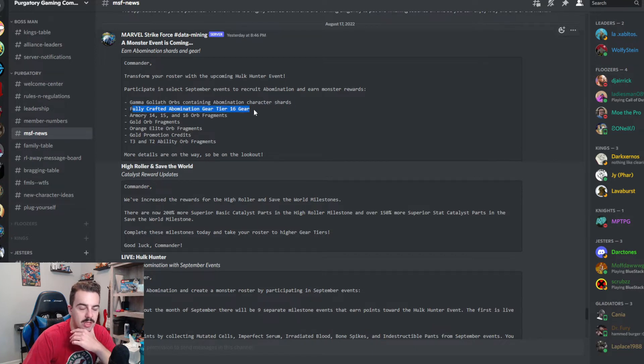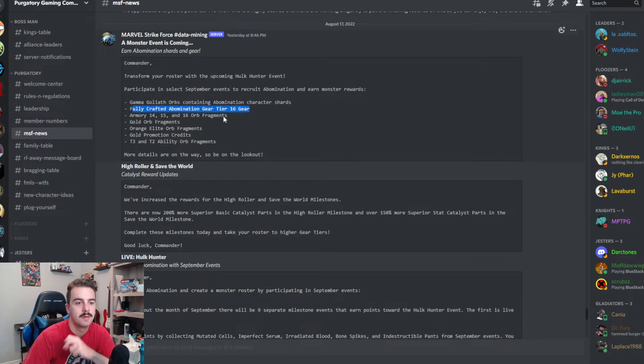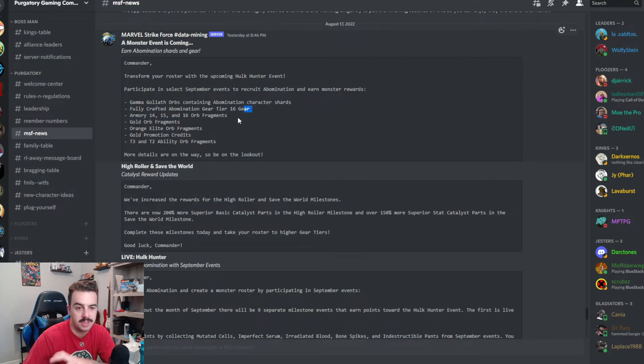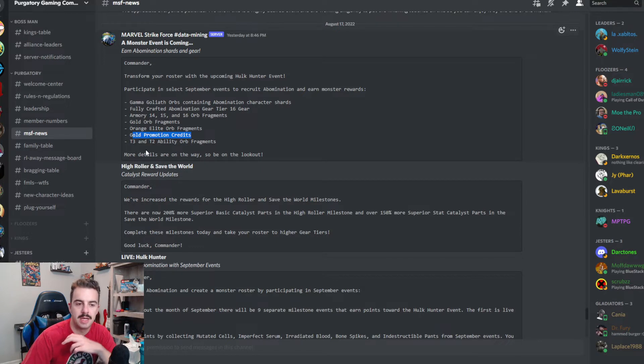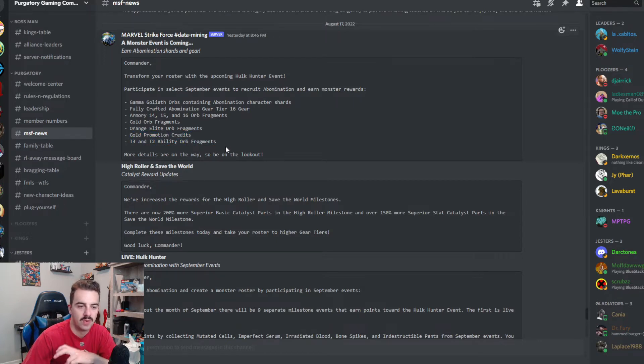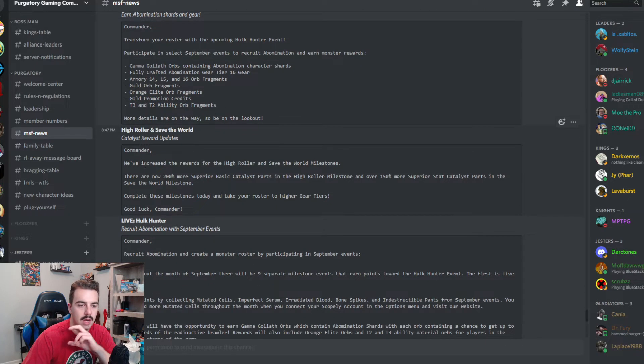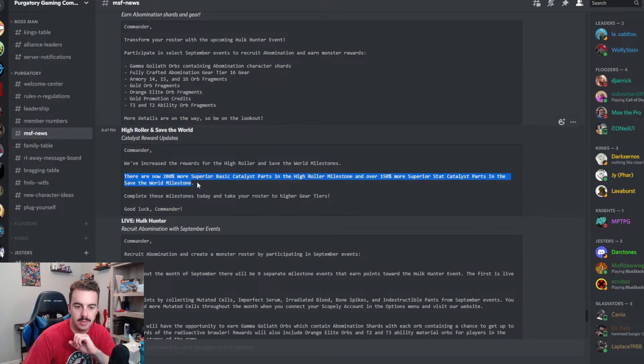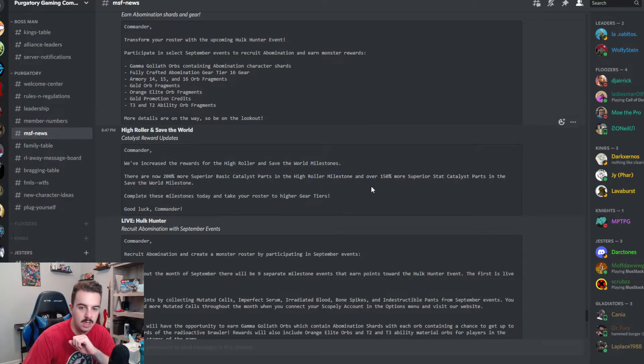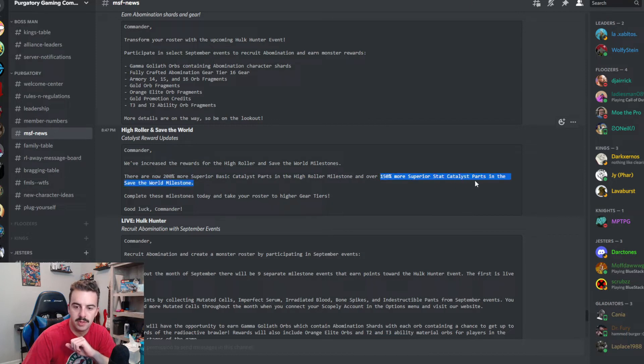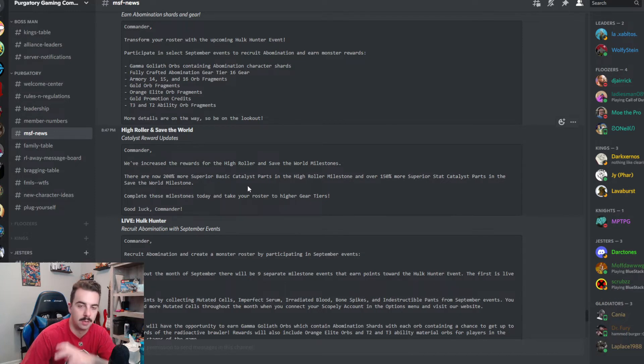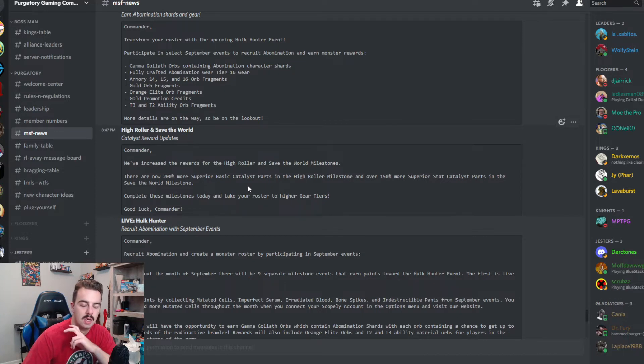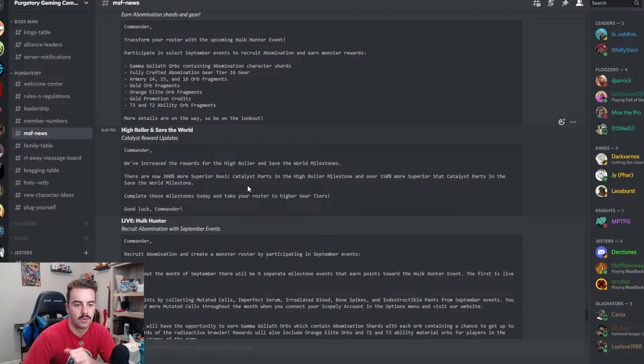Next month's character is going to be abomination, which kind of sucks. I was hoping he's going to be part of a regular event, but it's fine. Some other things that we're going to get out of this is going to be some gamma Goliath orbs, fully crafted abomination gear tier 16 gear, armory 14, 15, and 16 orb fragments, gold orb fragments, orange elite orb fragments, gold promotion credits, and tier three, tier two ability orb fragments. Another one, they're going to be increasing the superior basic catalyst parts in the high roller milestone and over 150% more superior stat catalyst parts in the save the world milestone. That's awesome. That's going to help people kind of push through these gear choke points that they've been in for a little while.